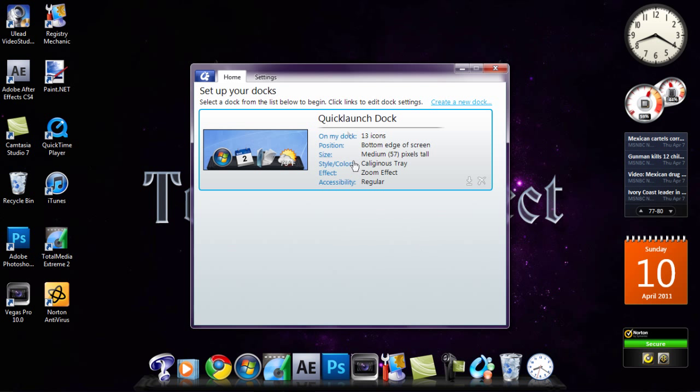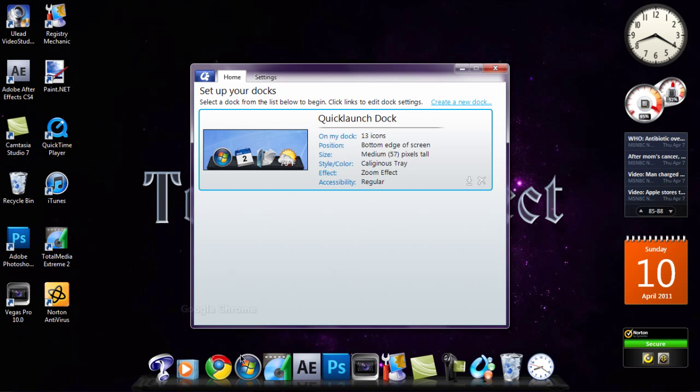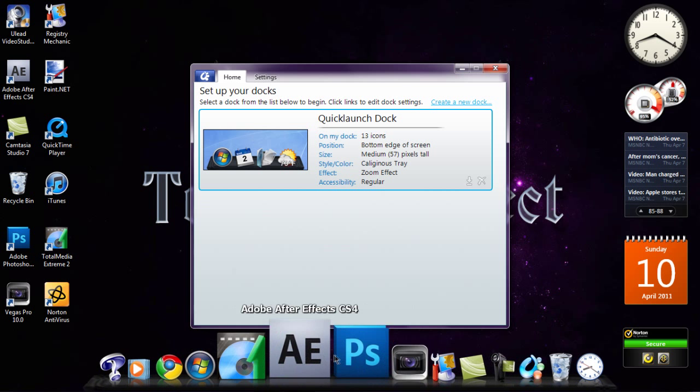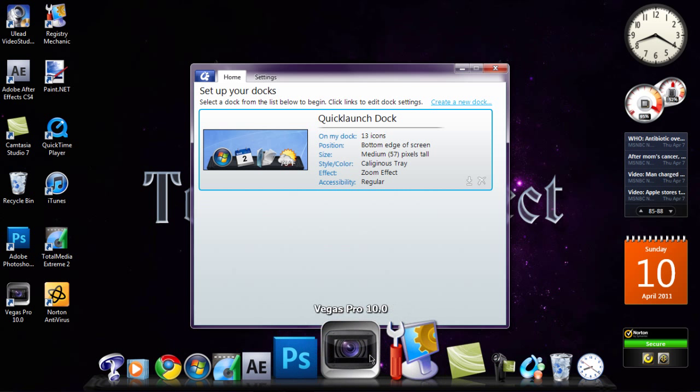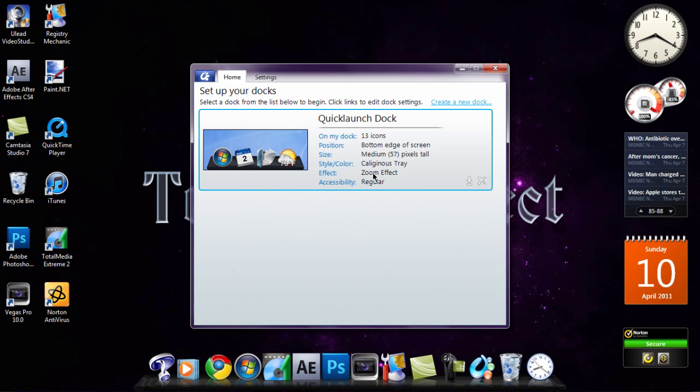Alright, so here's a dialog box for the settings for the Dock or the application settings. You can change the position, the size of the icons, the color of the Dock, or when you scroll into an icon, the zoom. So you can mess around with the zoom effect.